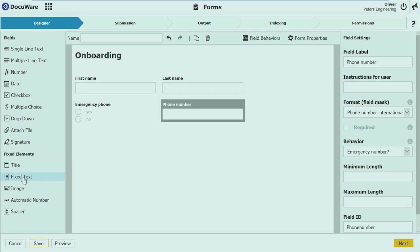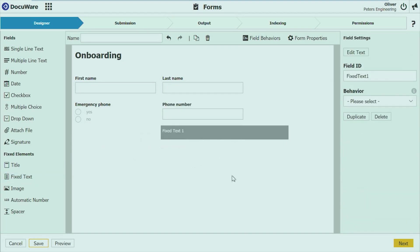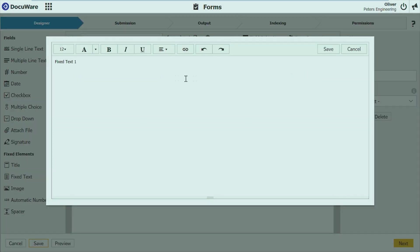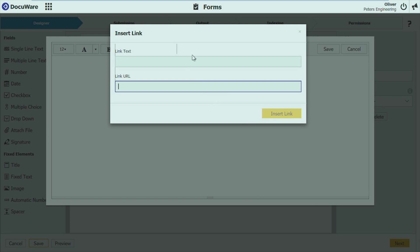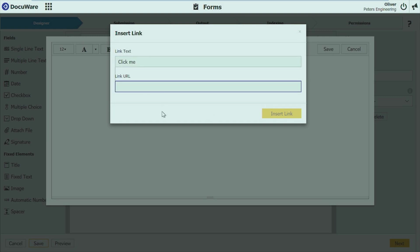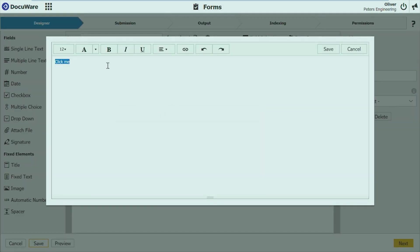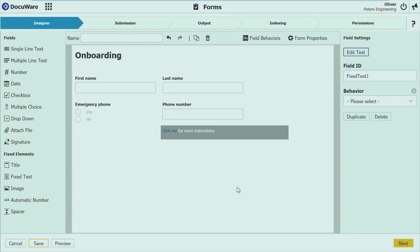And in addition, I also adding some new control which is called fixed text. And that enables me now to even do some more formatting. You can see, you can change the font color, bold, italic. But I can also add a link. I can say here, add a link here. The link is called click me. And I can enter whatever URL I want. DocuWare.com. And then just add for more instructions. And add it to my form.